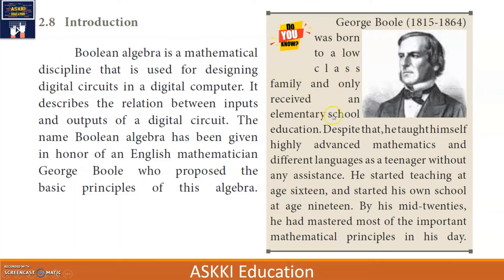George Boole came from a low-class family and only received an elementary school education. He taught himself highly advanced mathematics and different languages as a teenager without any assistance. He started teaching at age 16 and is very well known for his mathematical principles.